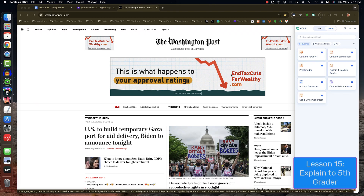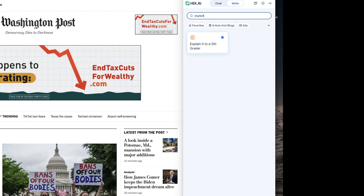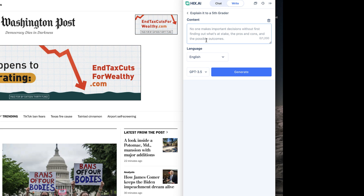The tool Explain it to a 5th grader is pretty self-explanatory. Launch your sidebar and make sure you've chosen the right tool. And if you don't have Explain it to a 5th grader in your favorites, just click in the search box and type Explain and press Enter. You'll go to Explain it to a 5th grader — click on it.